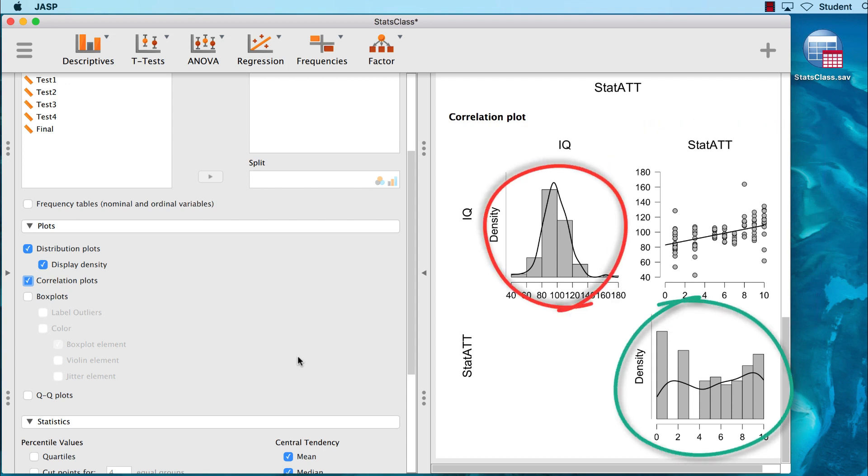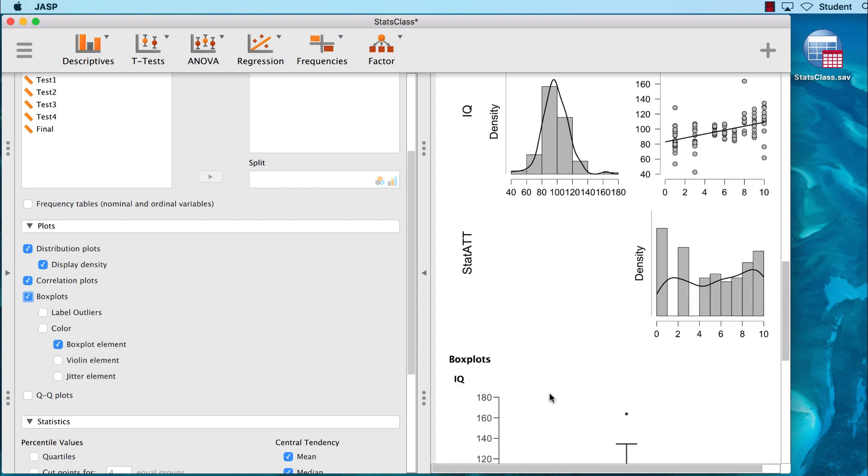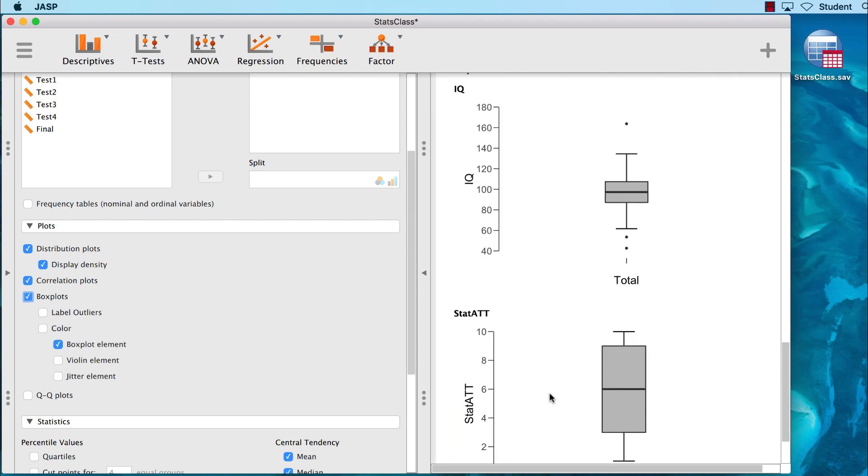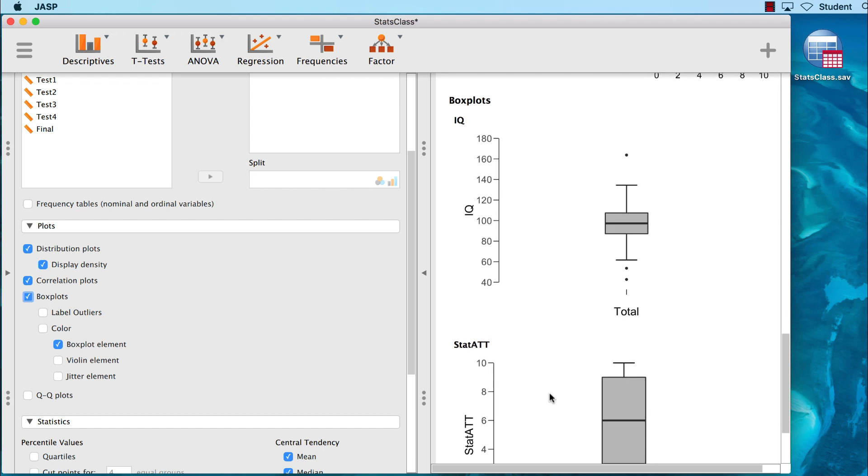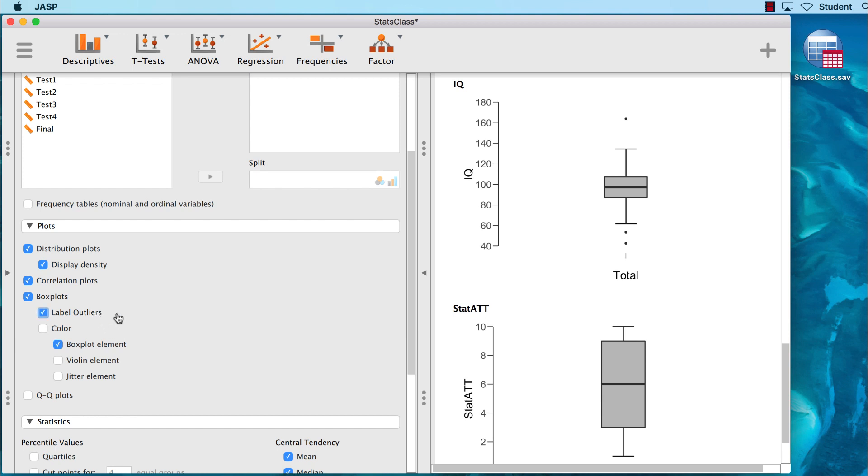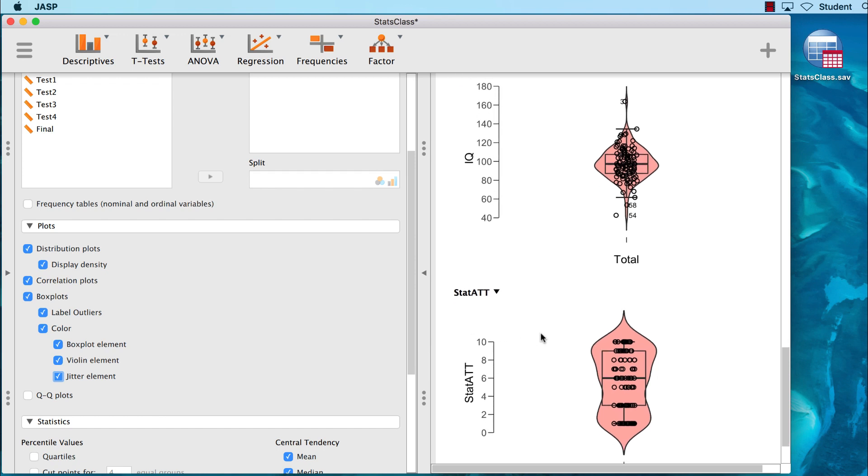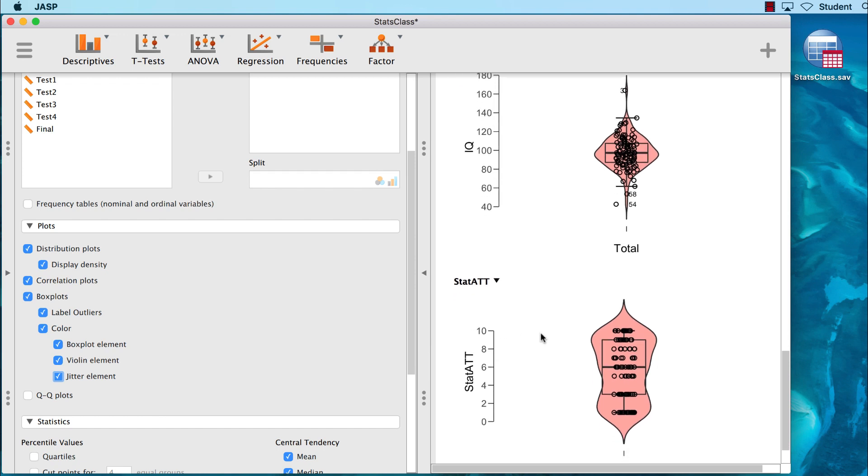Now the great thing about JASP is that you can add new analyses or plots, and you never need to worry that you're going to break something. For example, let's look at the box plots. The box plots do not tell us as much about the shape of the distribution as the histogram did, but they do show us the spread, or the dispersion, and they help us identify outliers. Remember we said that there were some outliers with the IQ scores? If we label the outliers, we can learn their case numbers. We can also add color, a violin element, and what is called a jitter element that allows us to see the data points more clearly.